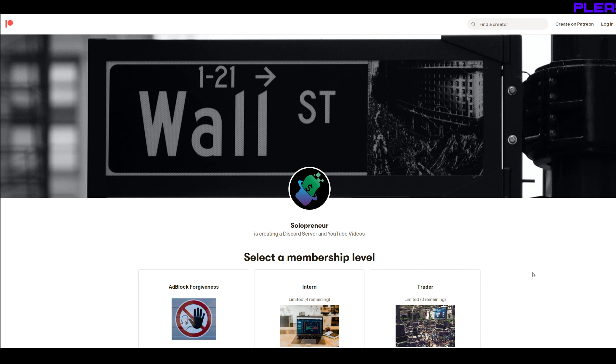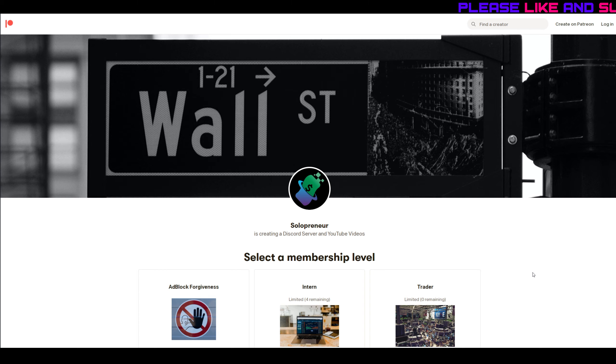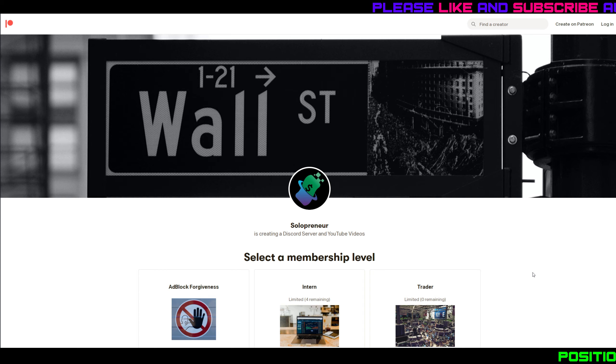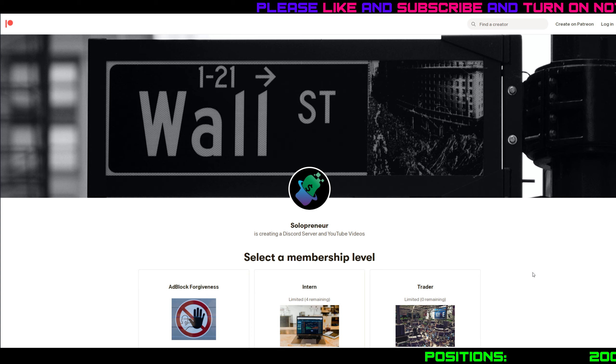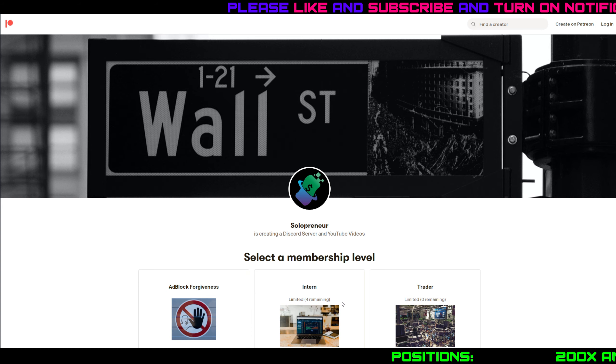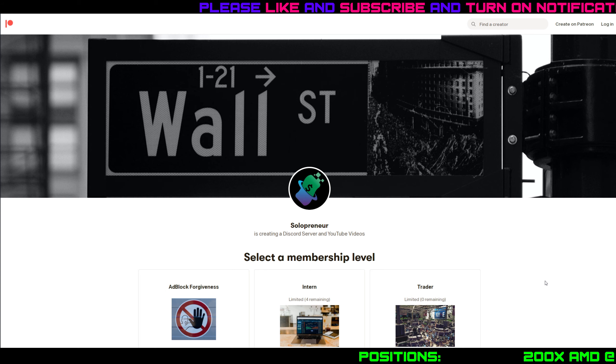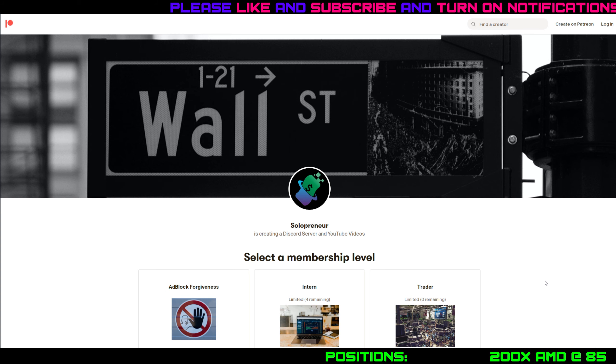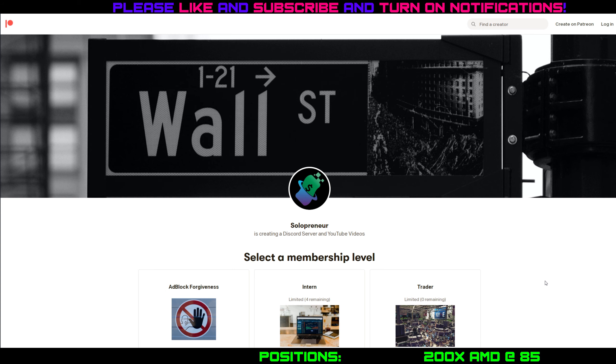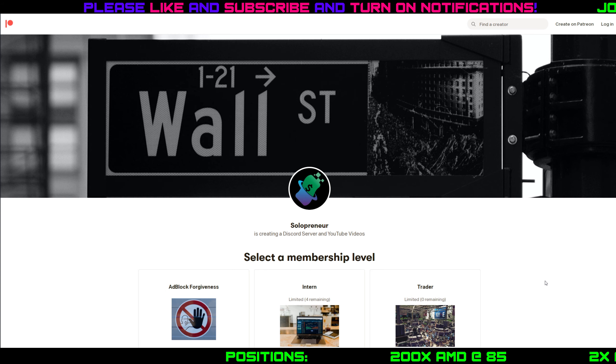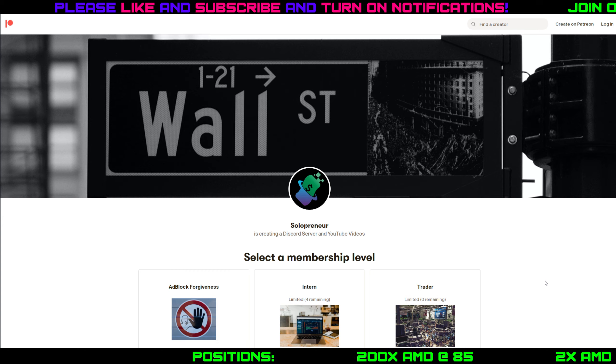Hey guys, before we get going, quick reminder there is a limited time offer. I opened up 10 more slots to the Discord server for $10 a month and it's been flying off the shelf. We only have two spots remaining, so if you want to get in there, now's your chance. First come, first serve, and let's get into the video.